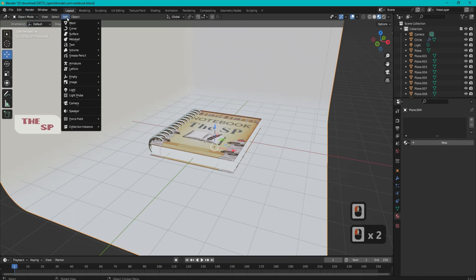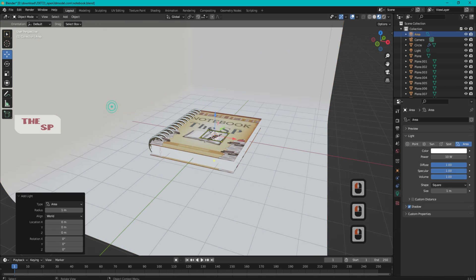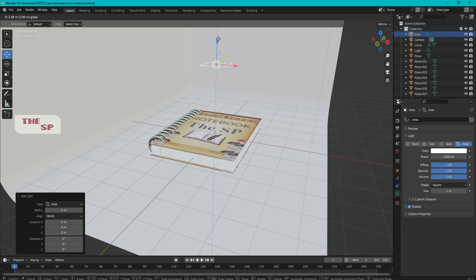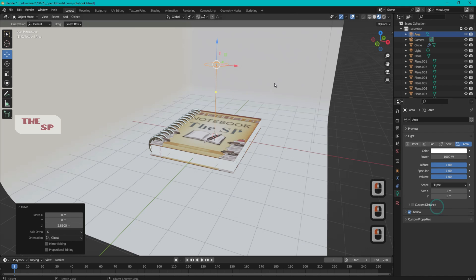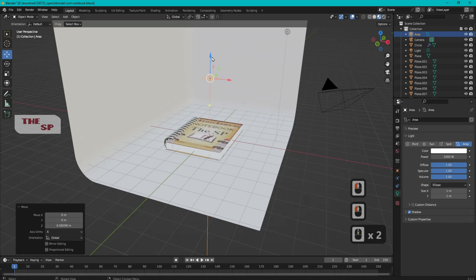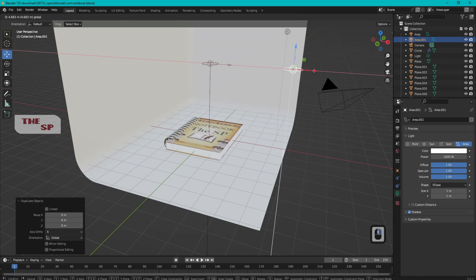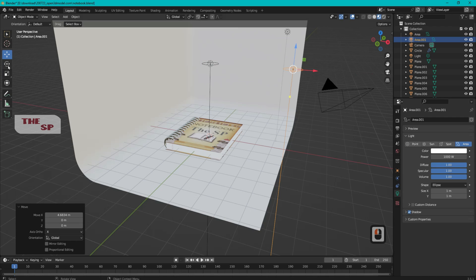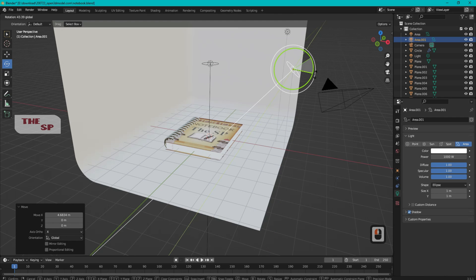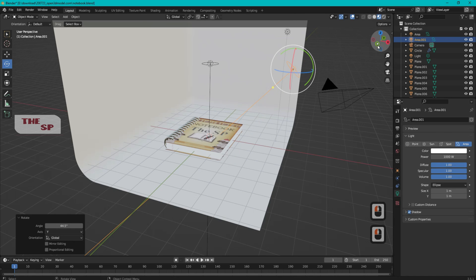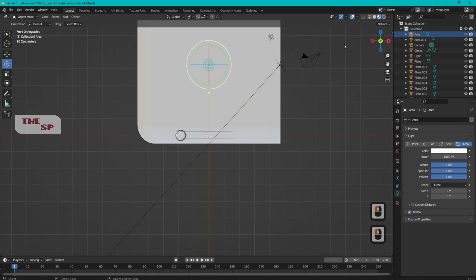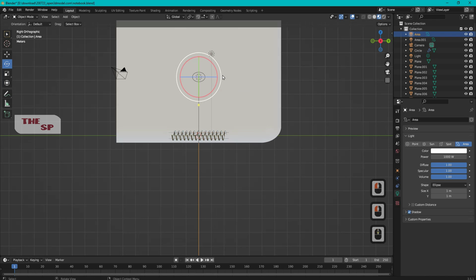Change the mode to Object Mode. Go to Add menu, from Light select Area. Change the power to 1000, move the light to the top, and change the shape to Ellipse. Press Shift+D to create a copy of the light and move it to the right edge. Rotate the new light to focus on the center of the notebook, then create another copy of the light as shown.